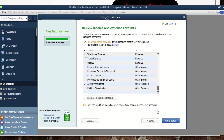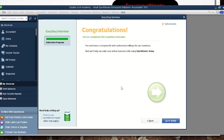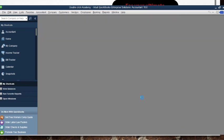We click 'Next' and now there they are — congratulating you that you have completed the Easy Step Interview. This shows you've already created the company. You then click 'Go to Setup,' which puts you in position to see the preview of what is expected of you in your QuickBooks company account.